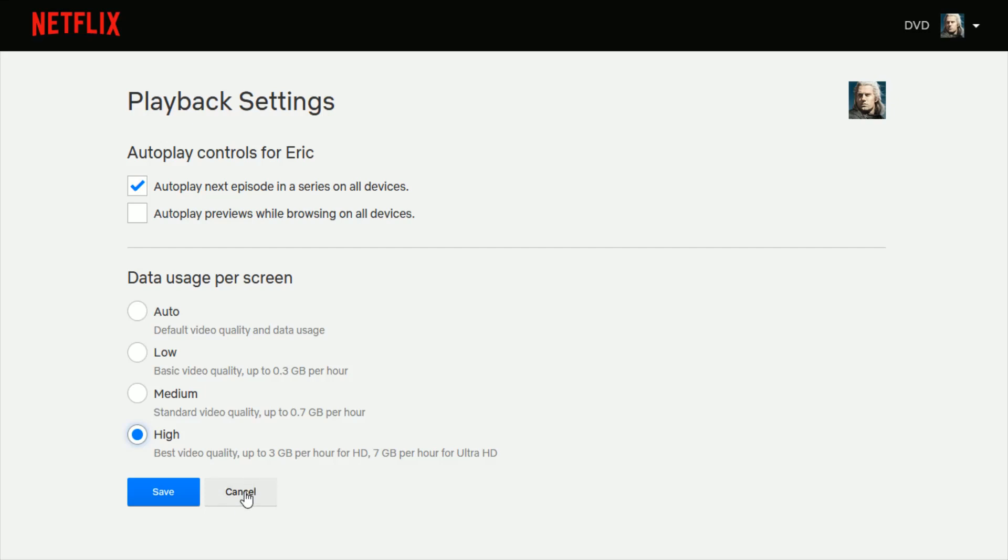Now, you also need to make sure that you have a Netflix account that has the ability to view up to 4K and ultra HD.